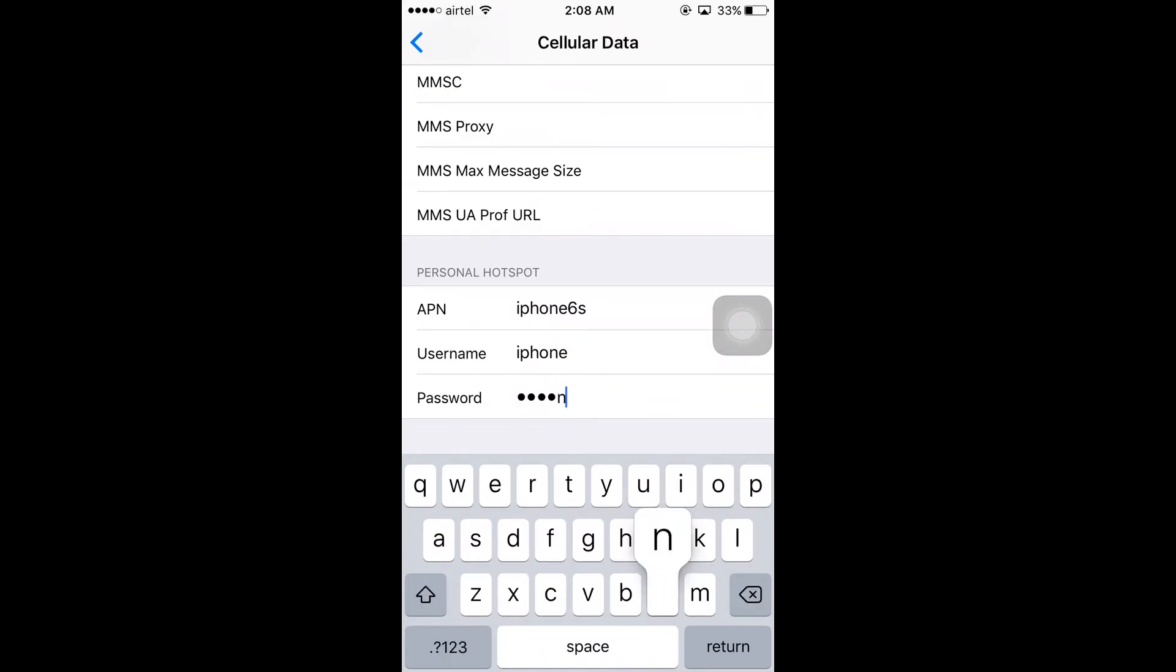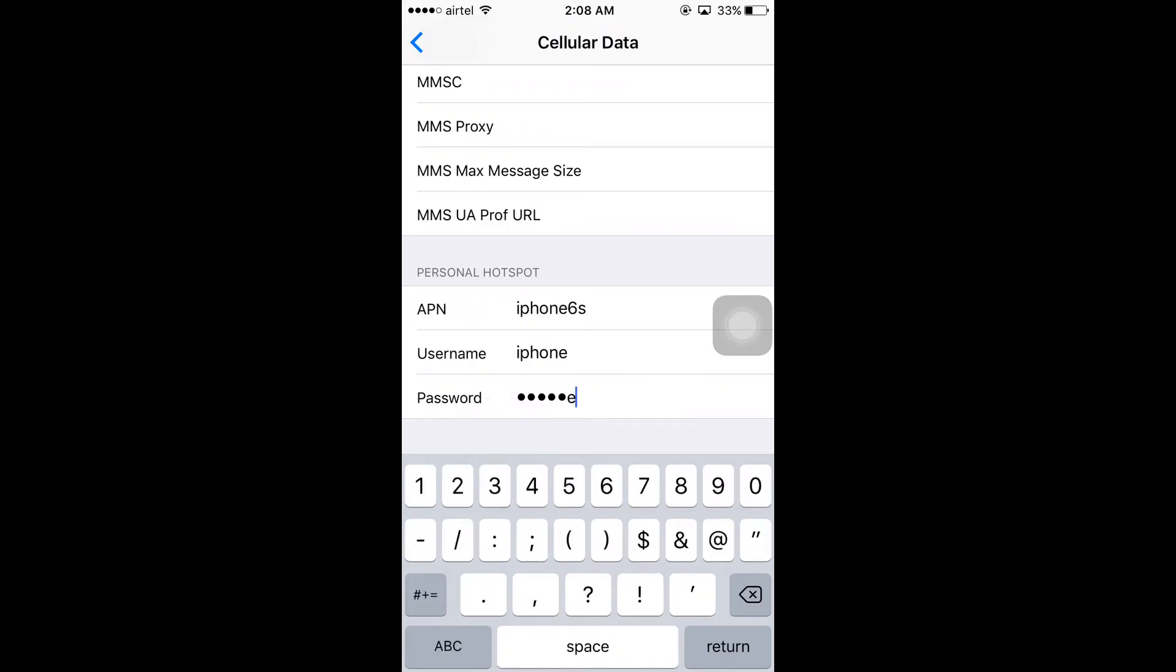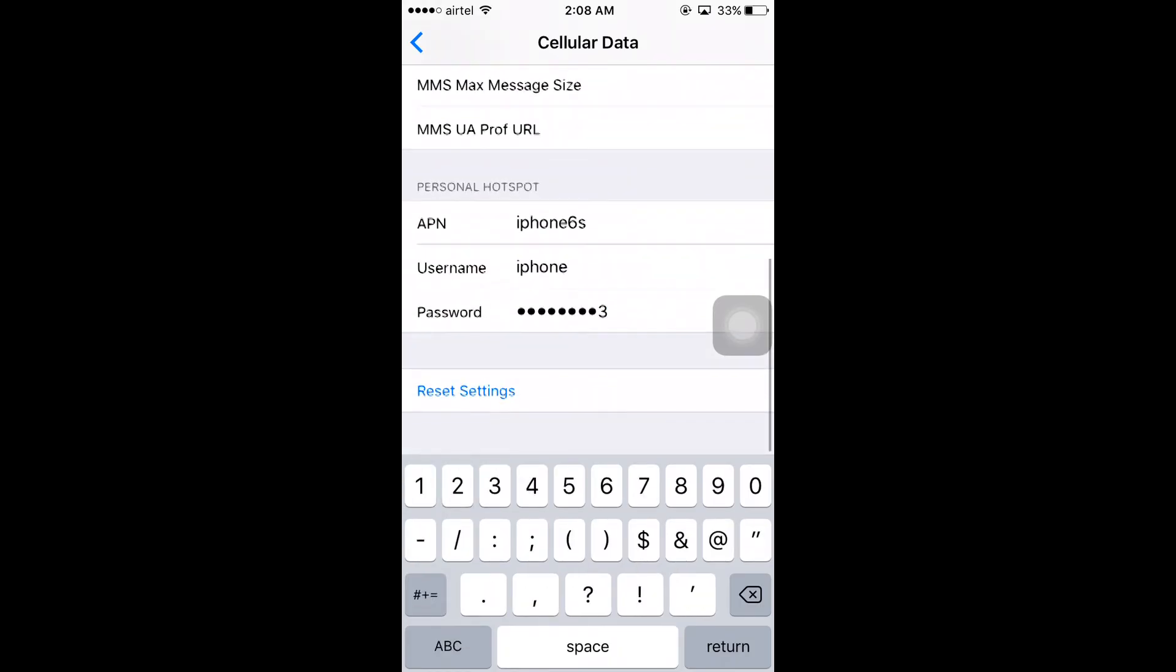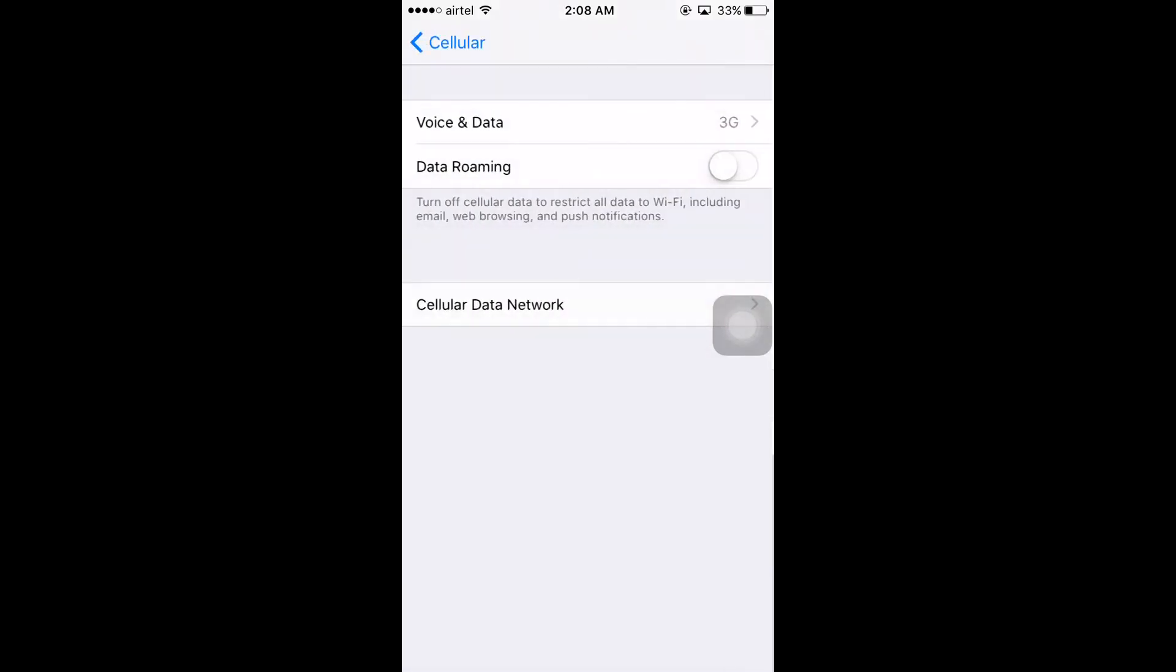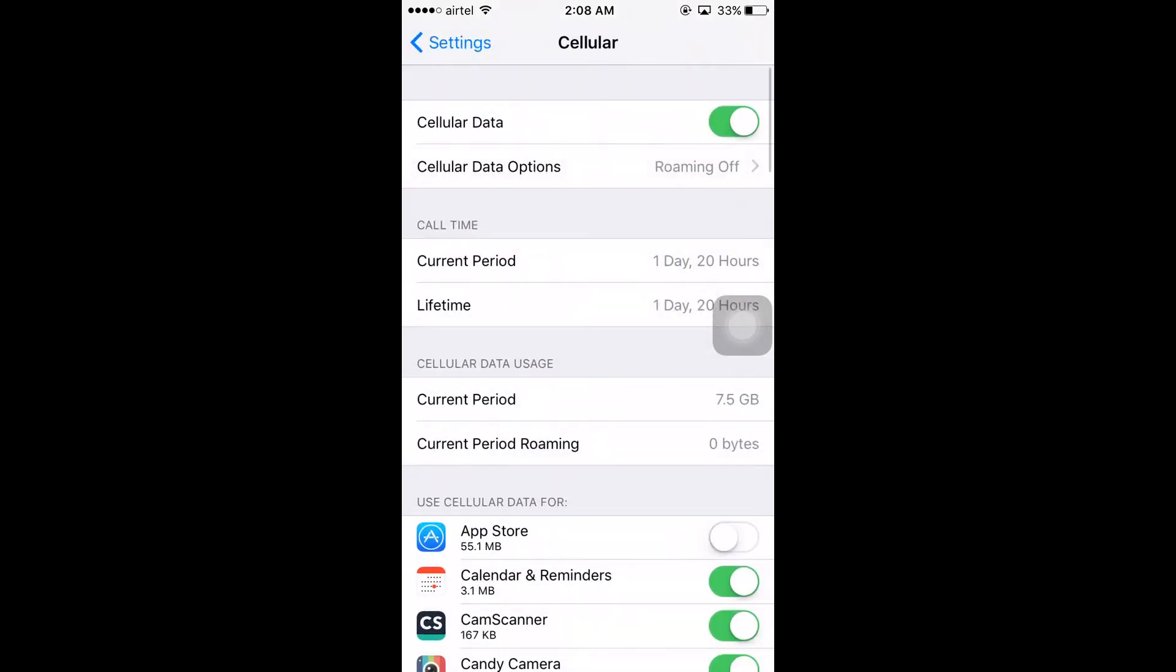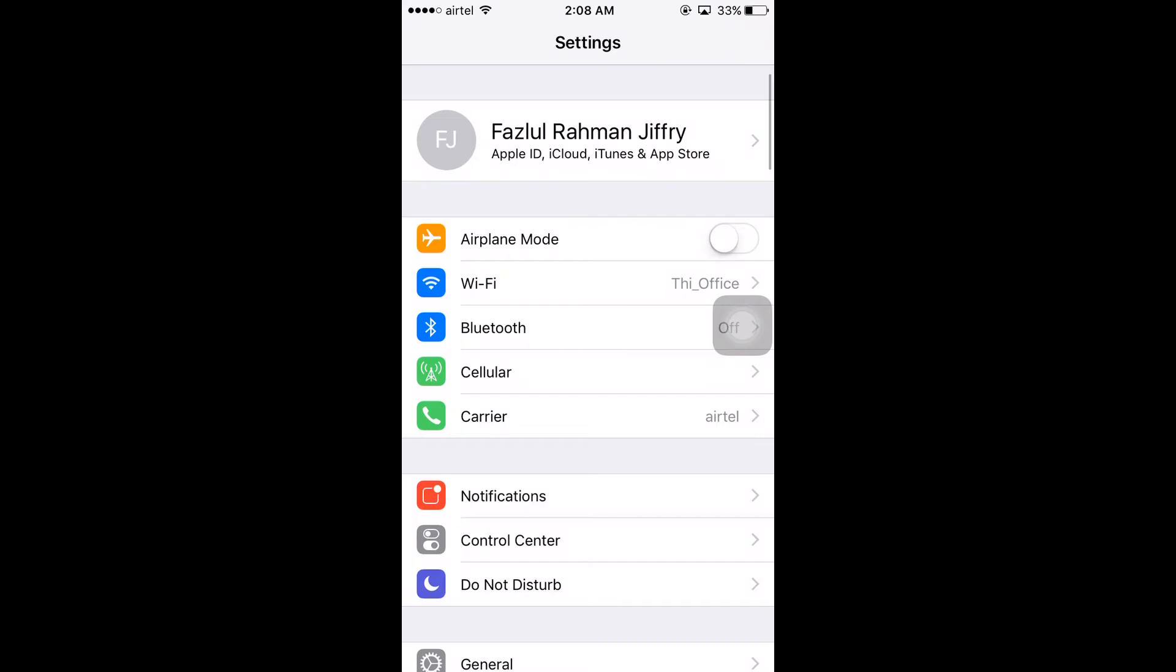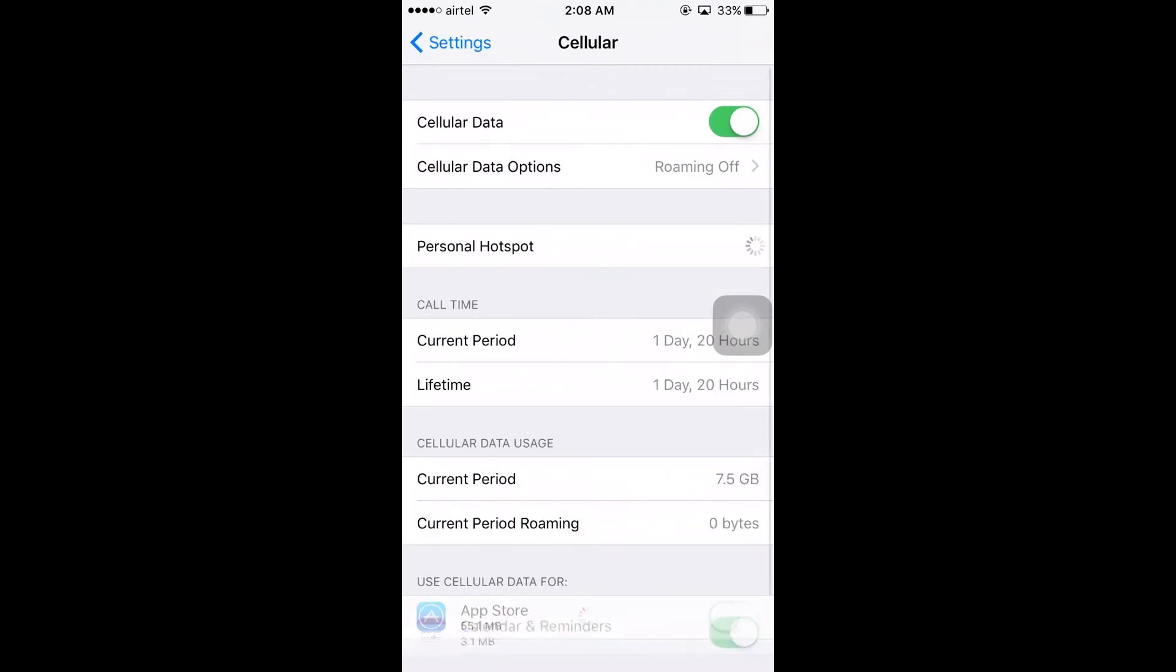Once you've typed everything, go back, and again back, and again back. Now you need to tap on Cellular again and now you can see Personal Hotspot.